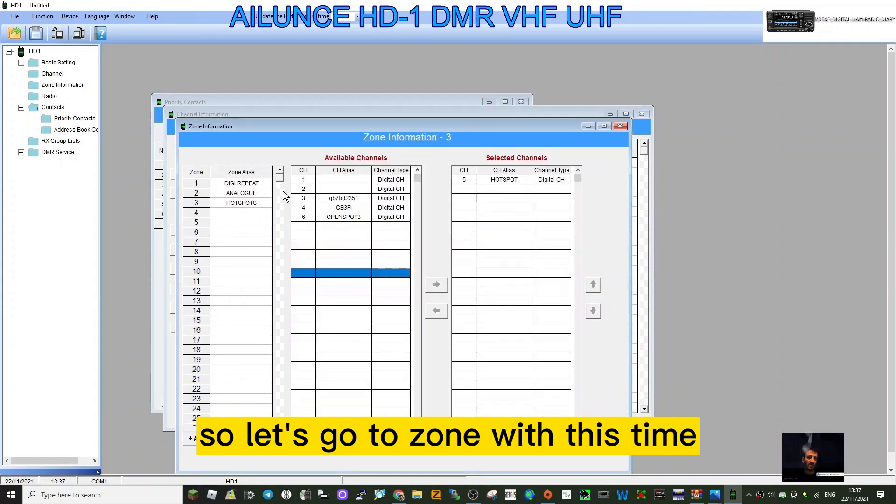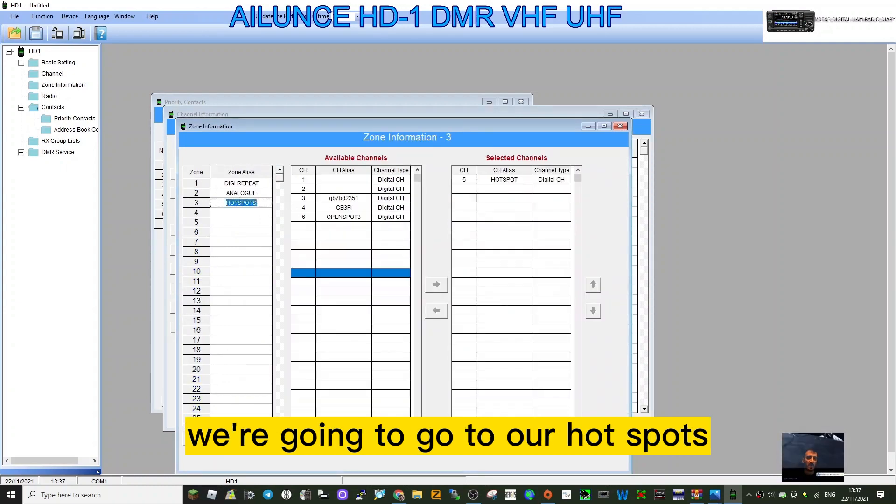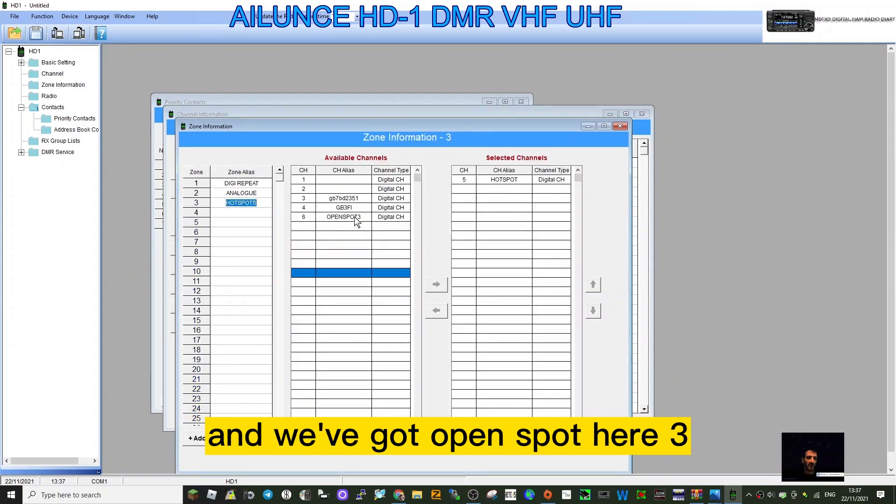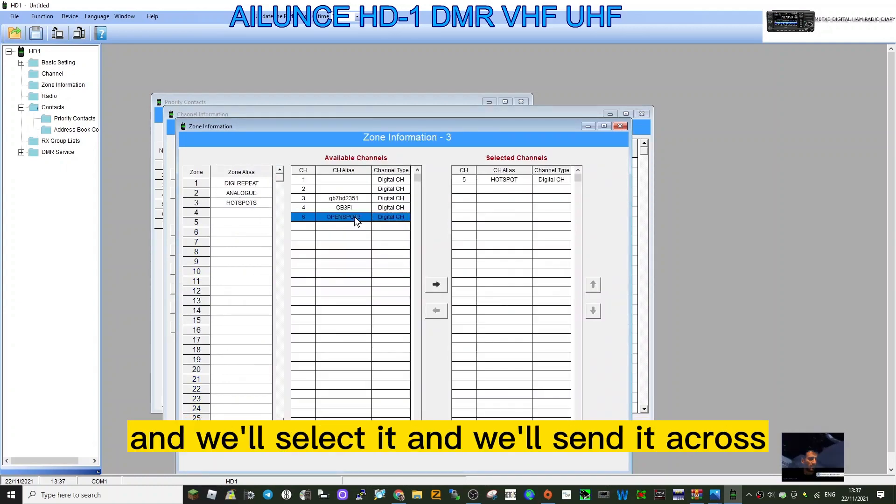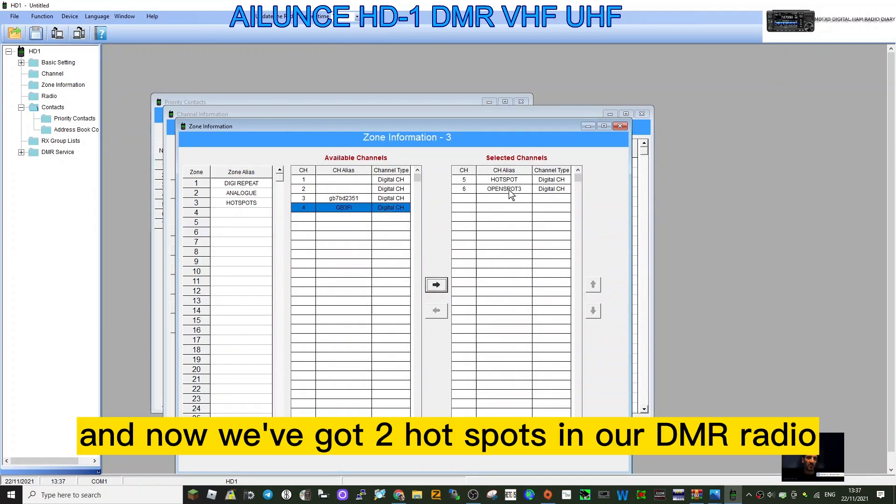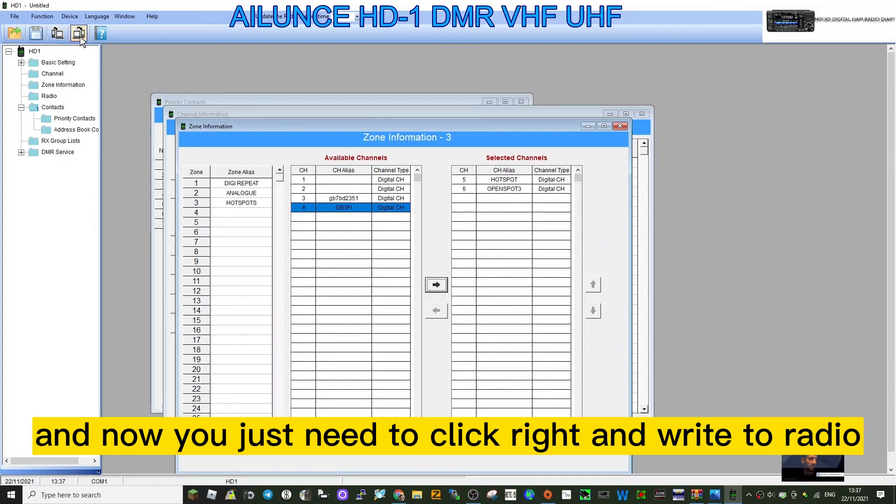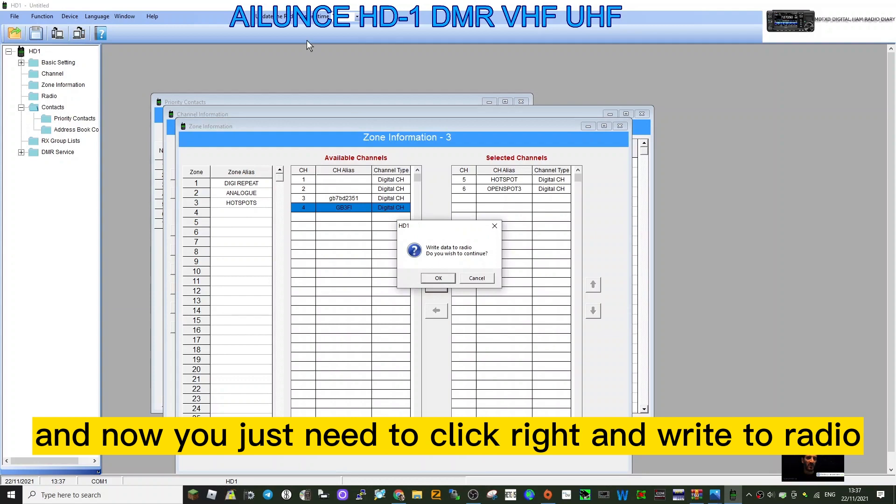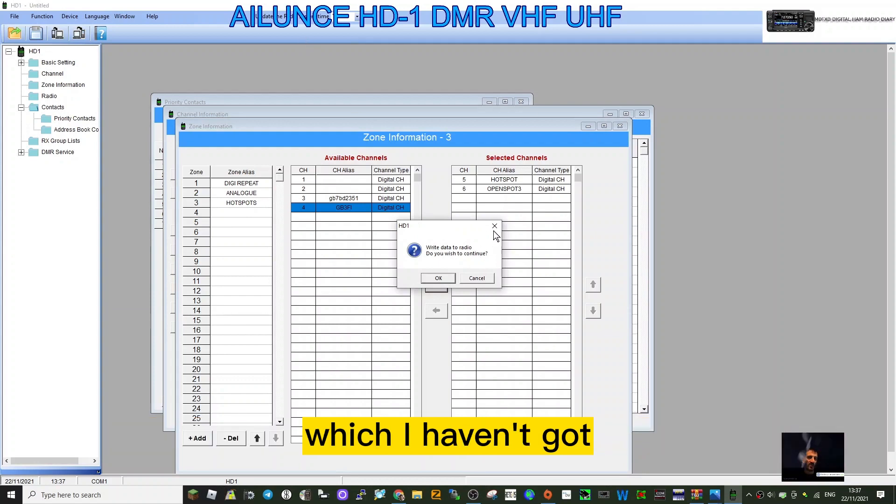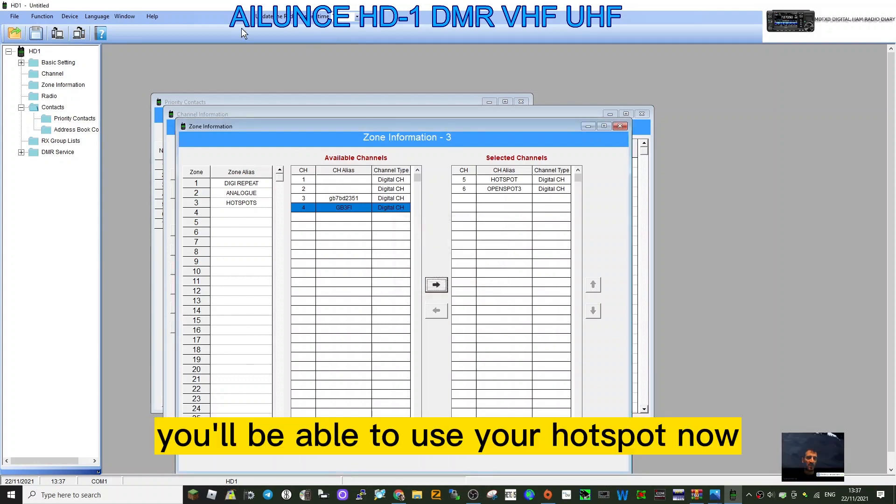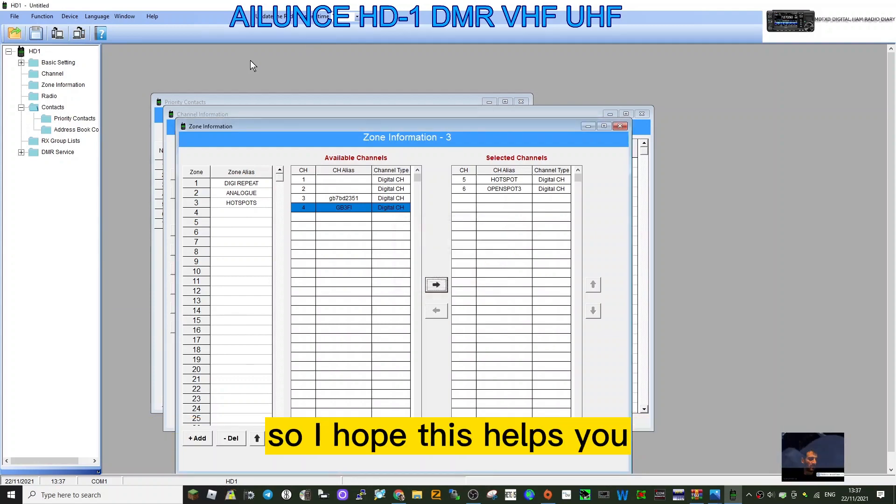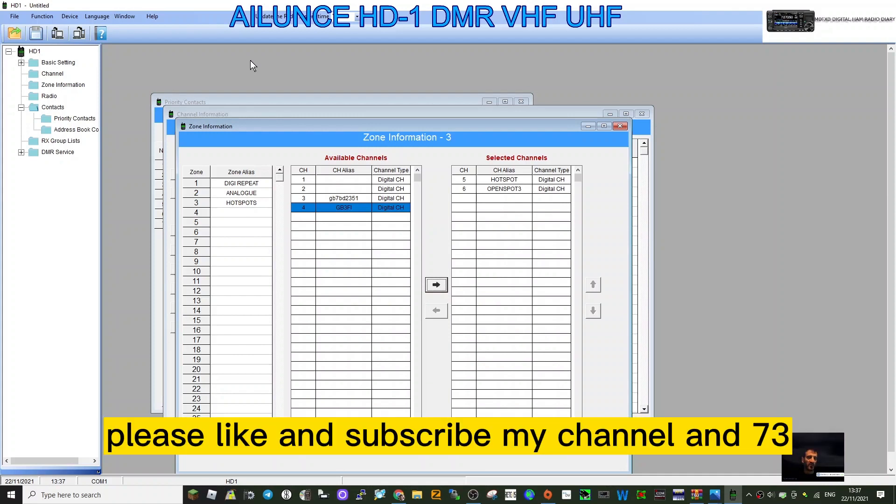Let's go to zone. This time we're going to go to our hotspots and we've got OpenSpot 3 here. We'll select it, send it across, and now we've got two hotspots in our DMR radio. Now you just need to click write to radio, which I haven't got, and you'll be able to use your hotspot. So I hope this helps you. Please like and subscribe my channel, and 73.